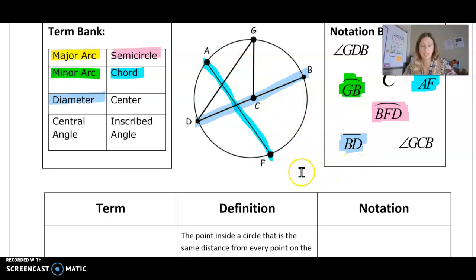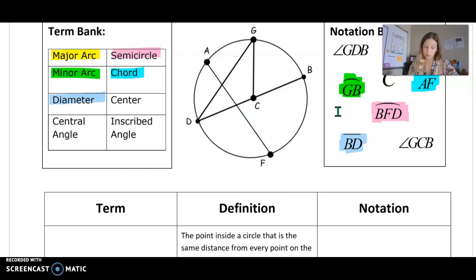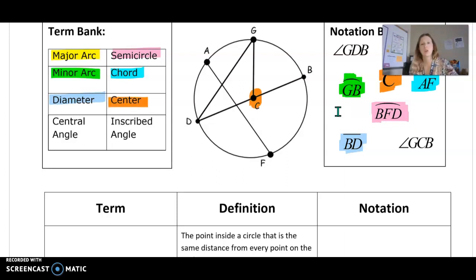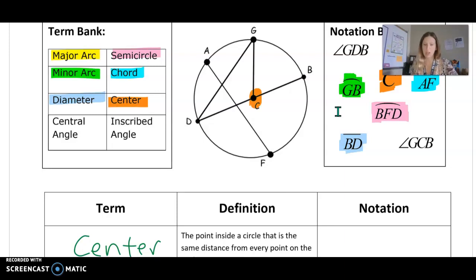The center is the point that is equal distances from every point on the circle — right smack dab in the middle. So that would be C. It is the point inside a circle that is equidistant from all points on the circle, and we just use one letter: C.